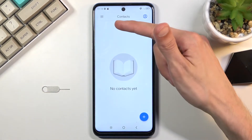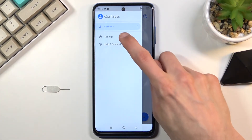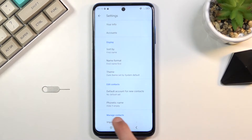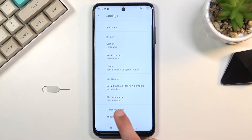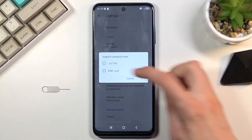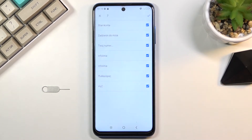From here, tap on the three bars and go to settings, where you should find the import option at the bottom. From here, select that you want to import contacts from the SIM card.